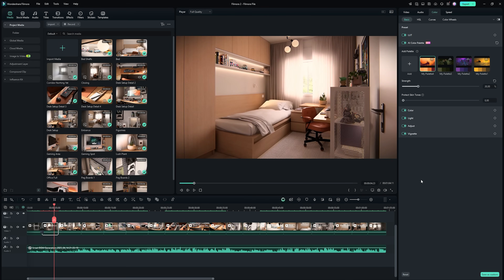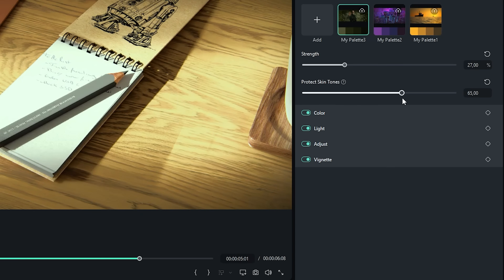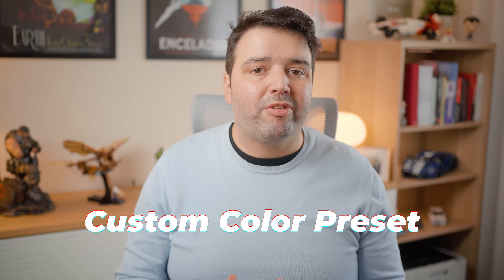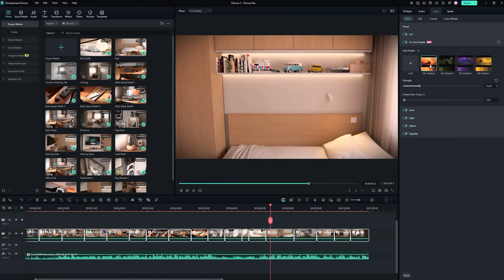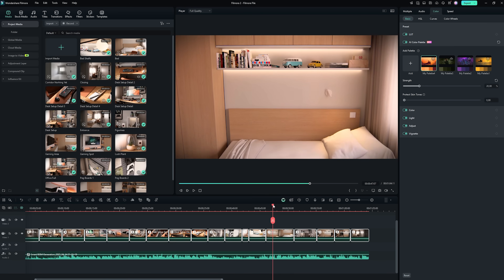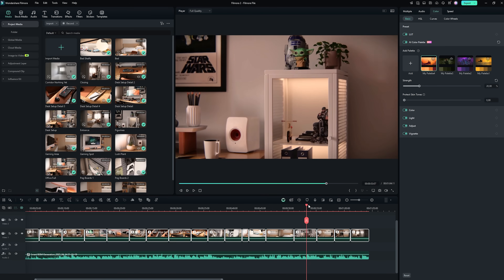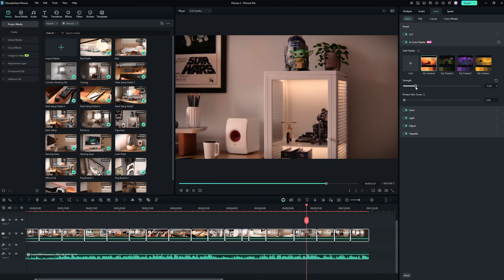There's also an option to protect skin tones, perfect if you are working with footage that includes people. Just like that, I've created a custom color preset that I can reuse across all my videos. I can also clip my favorite movies and use their style with Filmora 14's AI Color Palette — I can match the colors of any film and apply them to my own footage. No more struggling to achieve that cinematic look.